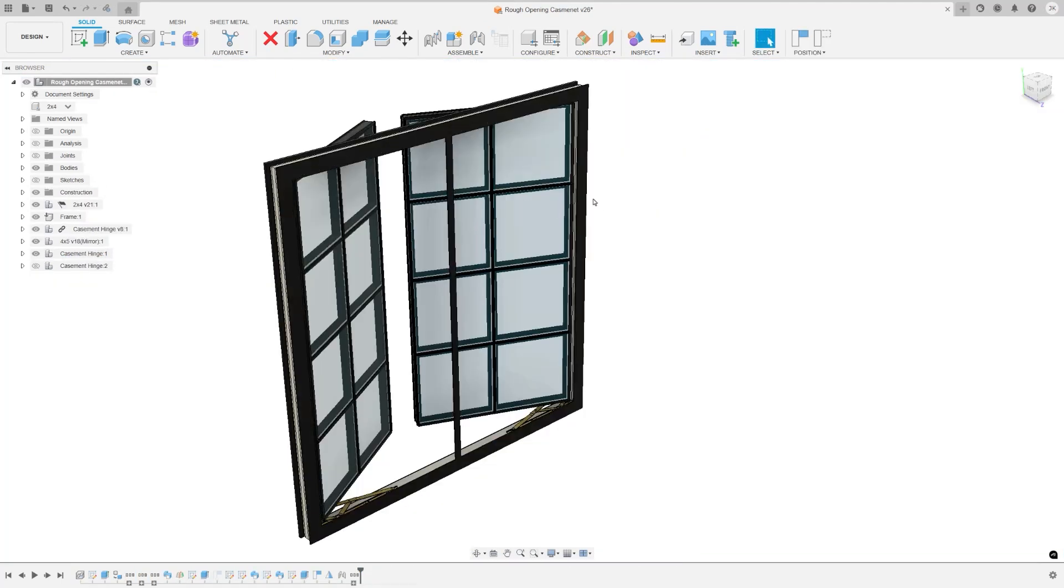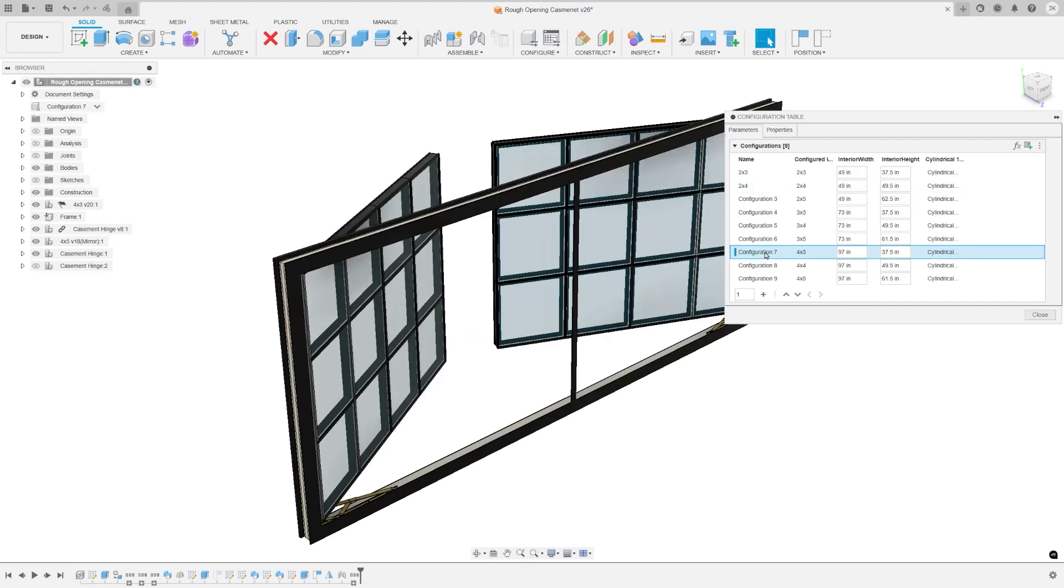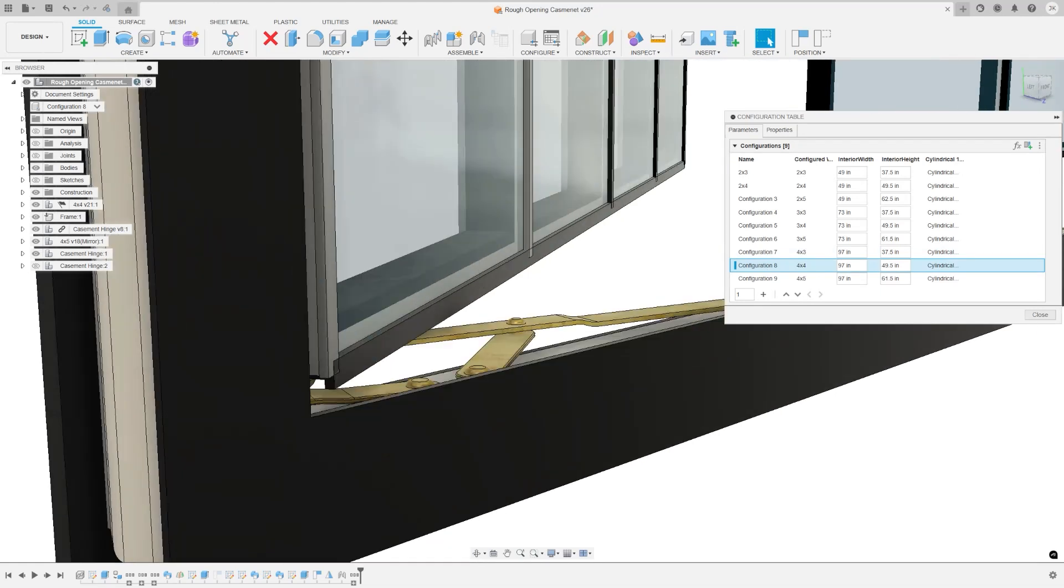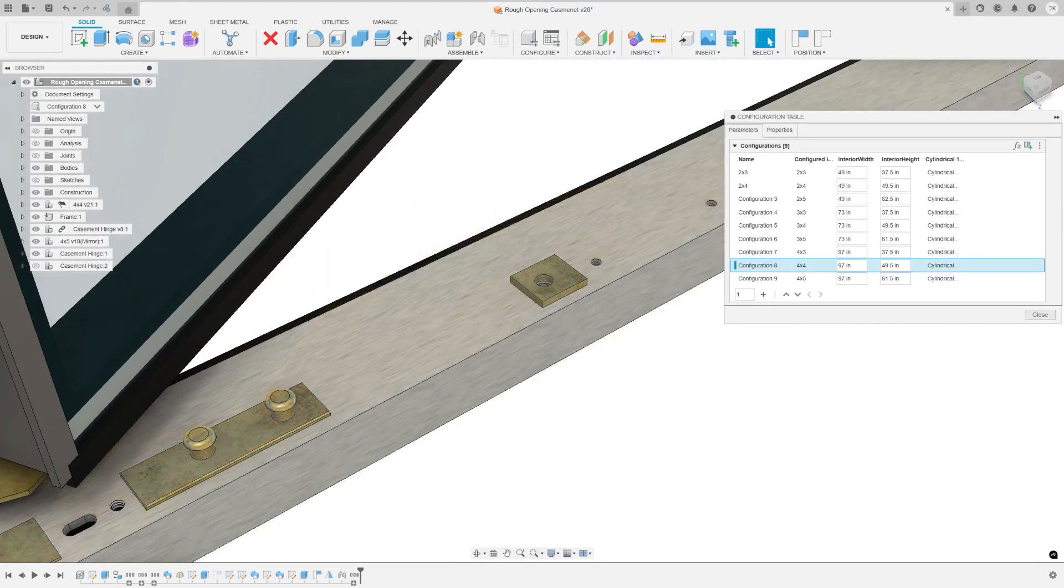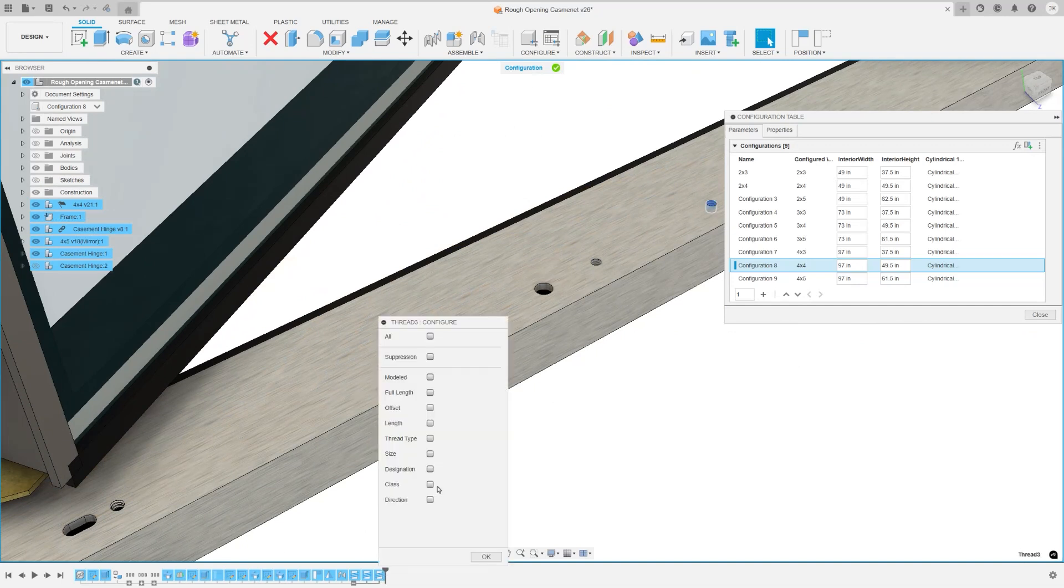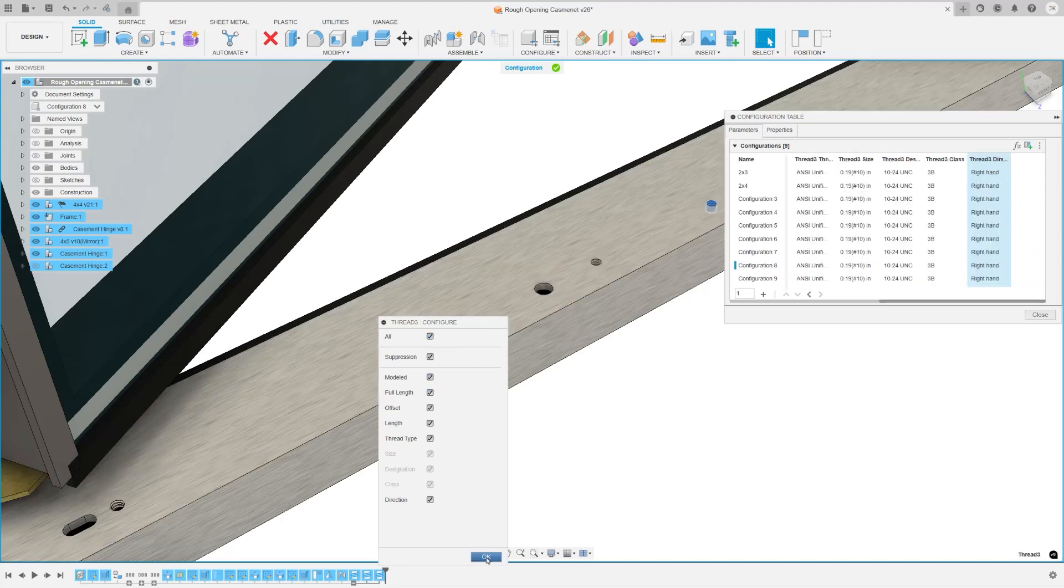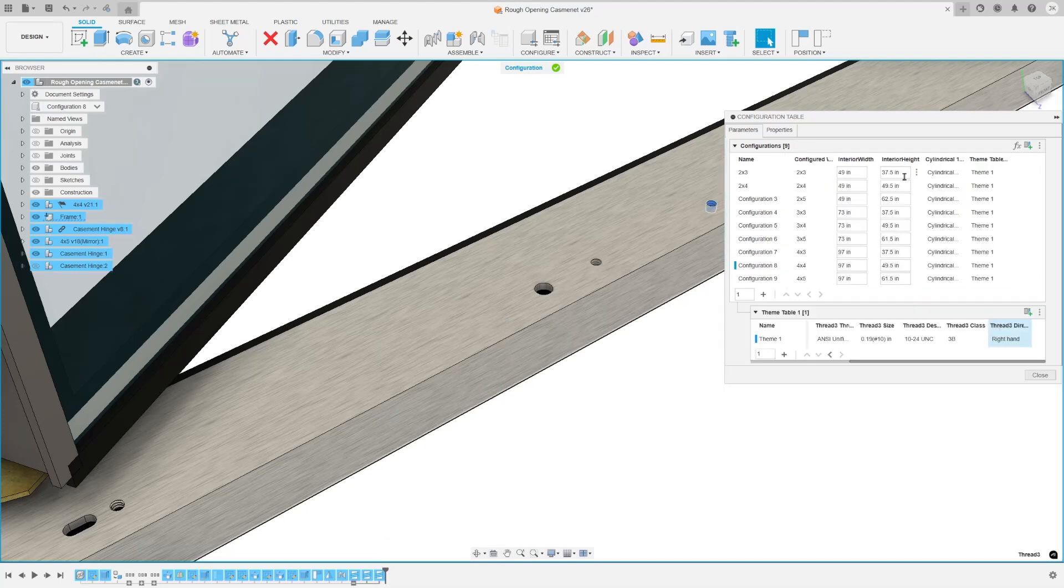Configuring thread features automatically change the thread dimensions between configurations. This is the foundation for configuring all threads and holes throughout Fusion. For now, you can configure various thread options, including thread type, such as ISO, metric, ACME, screw, pipe, any of these thread sizes, whether the thread is modeled, full length, left or right handed, thread pitch designation, or class. This feature is particularly useful for creating components that can adapt to standard parts changing sizes, such as an adapter plate that adjusts to match the size of a motor or for creating a standard part.